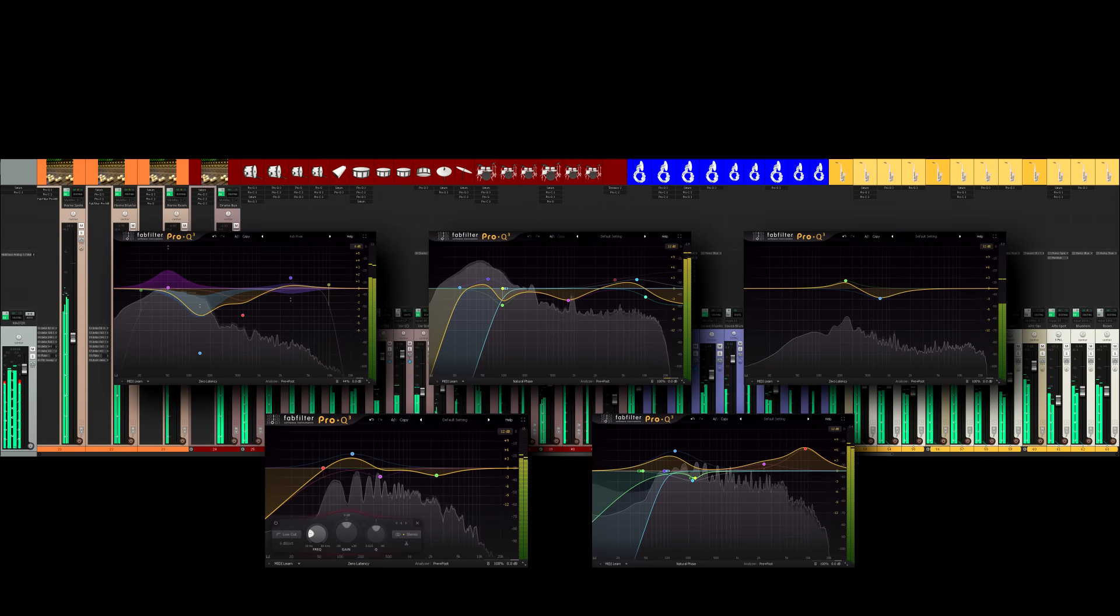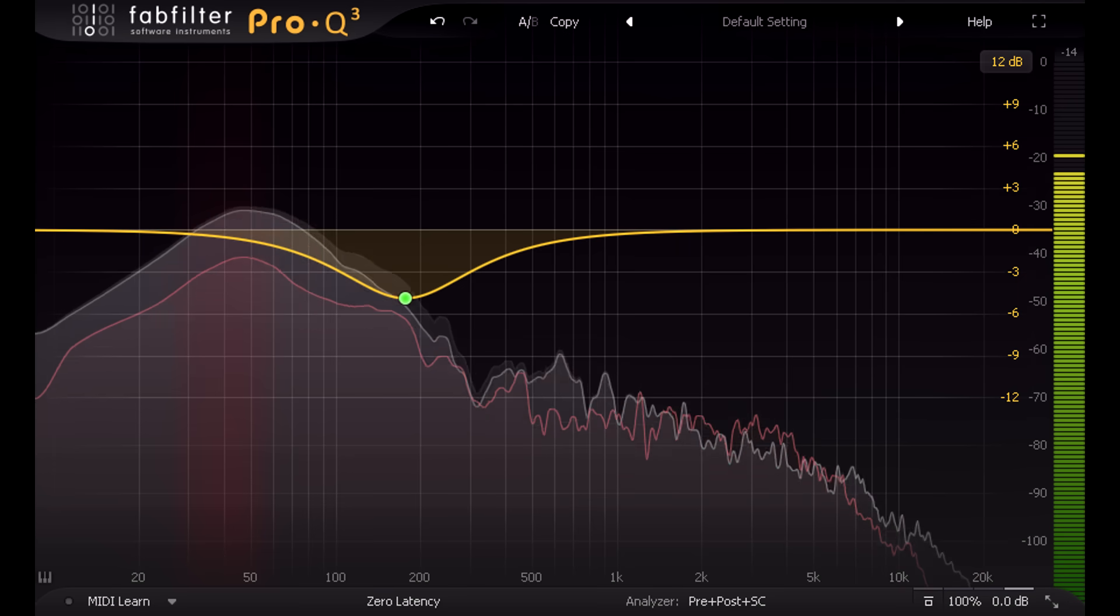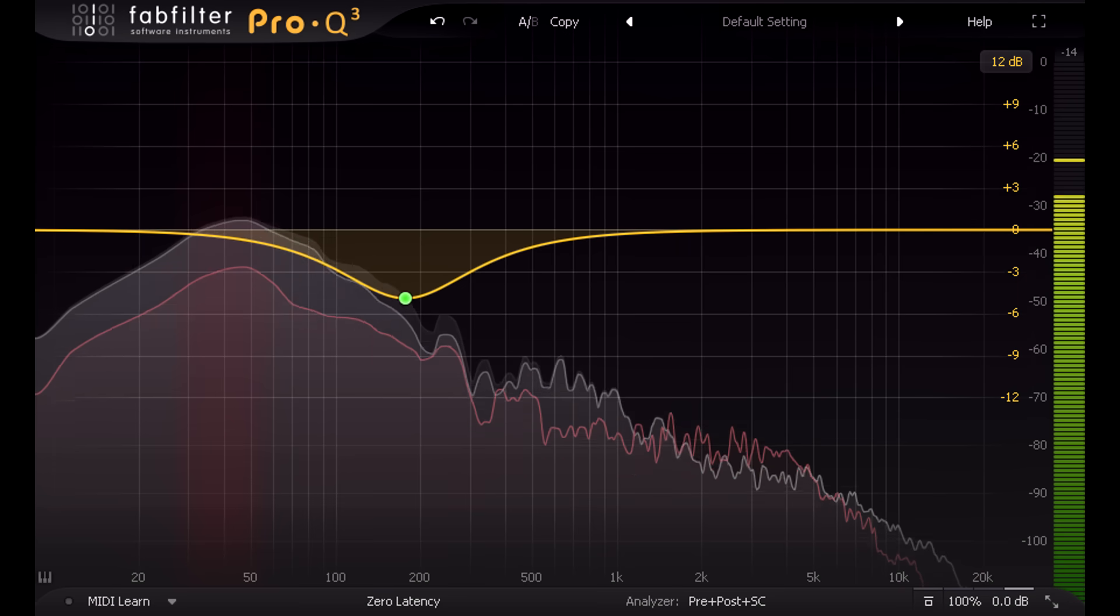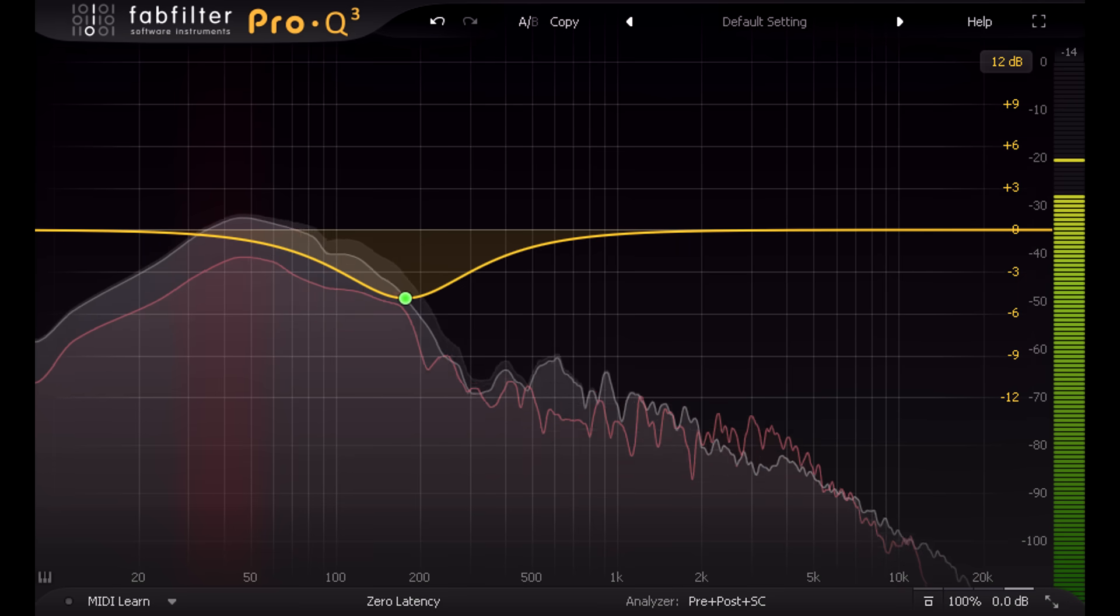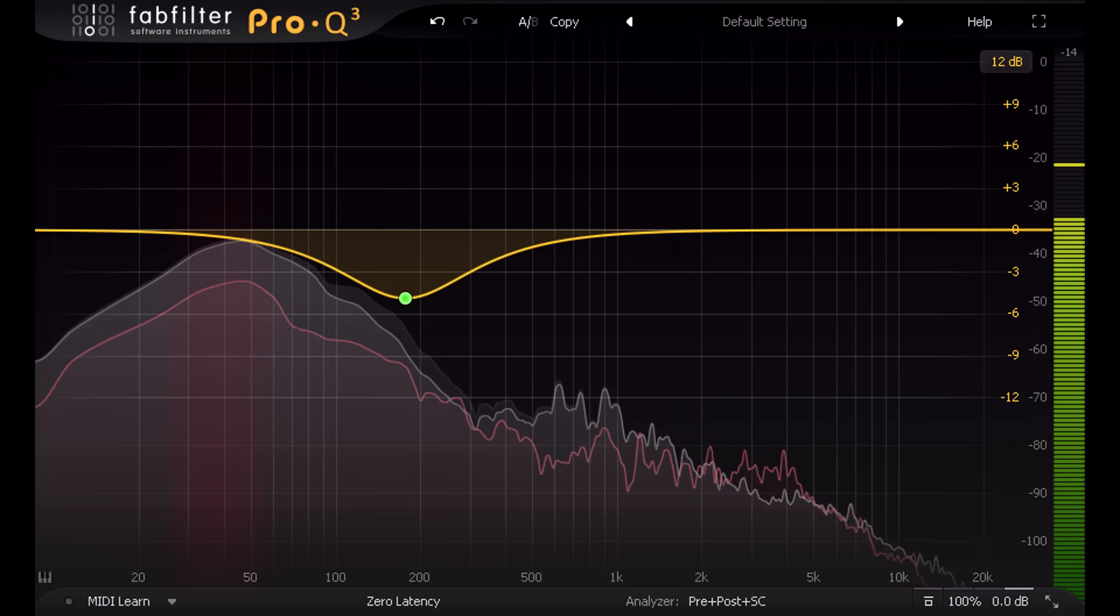Let's start with a new analyzer feature. As with Pro-Q 2, you can superimpose the sidechain spectrum on top of the input spectrum and view them both together.